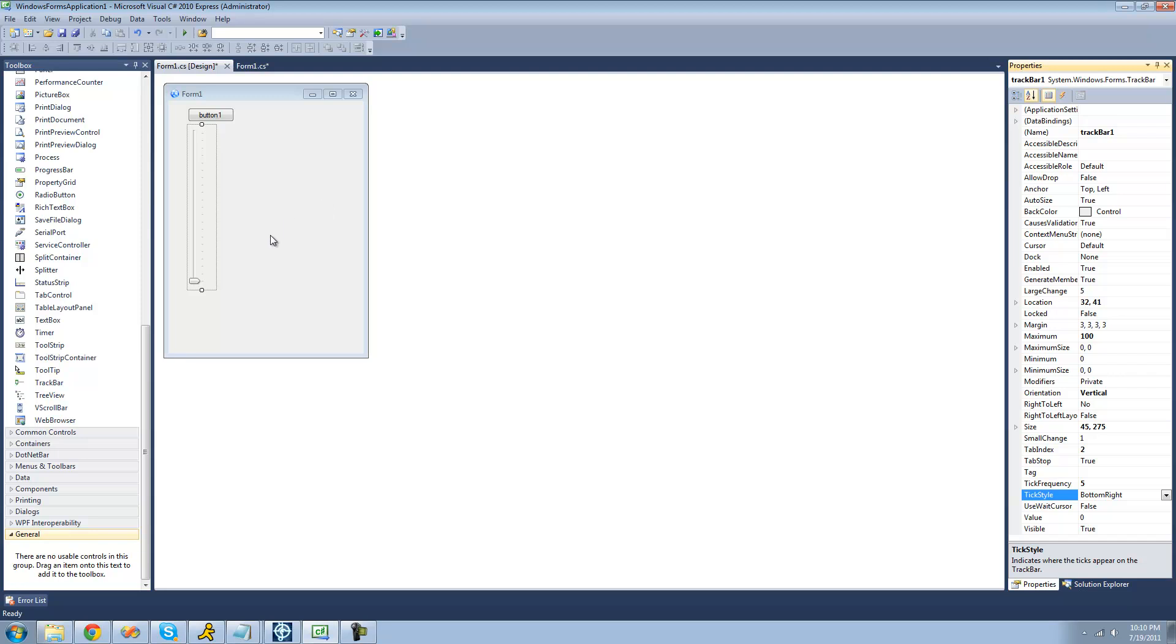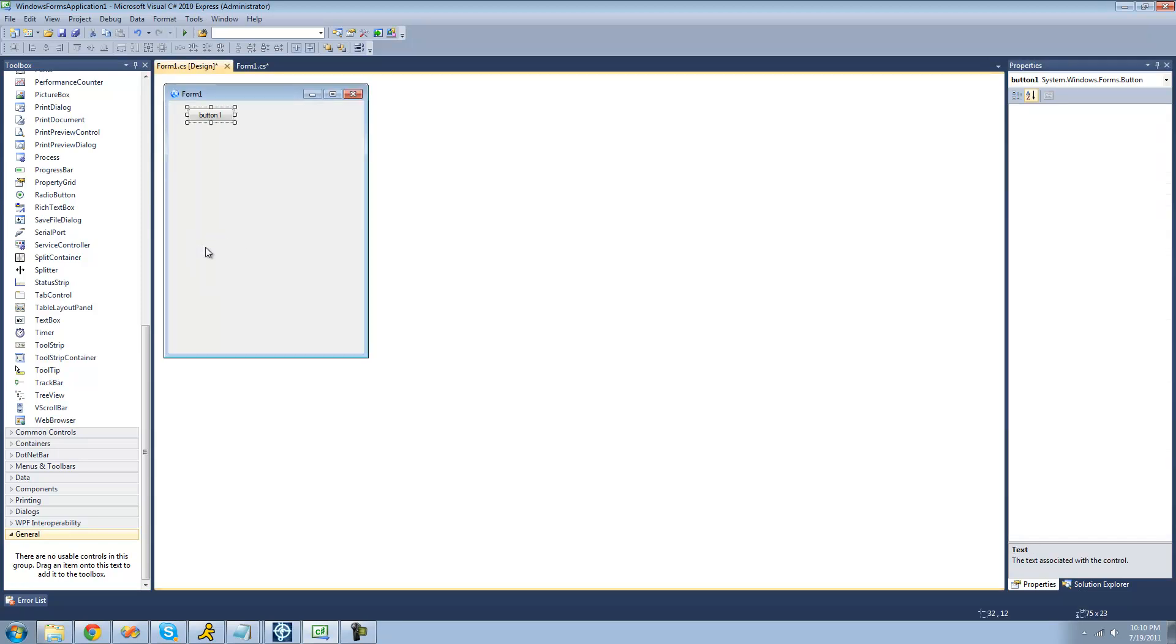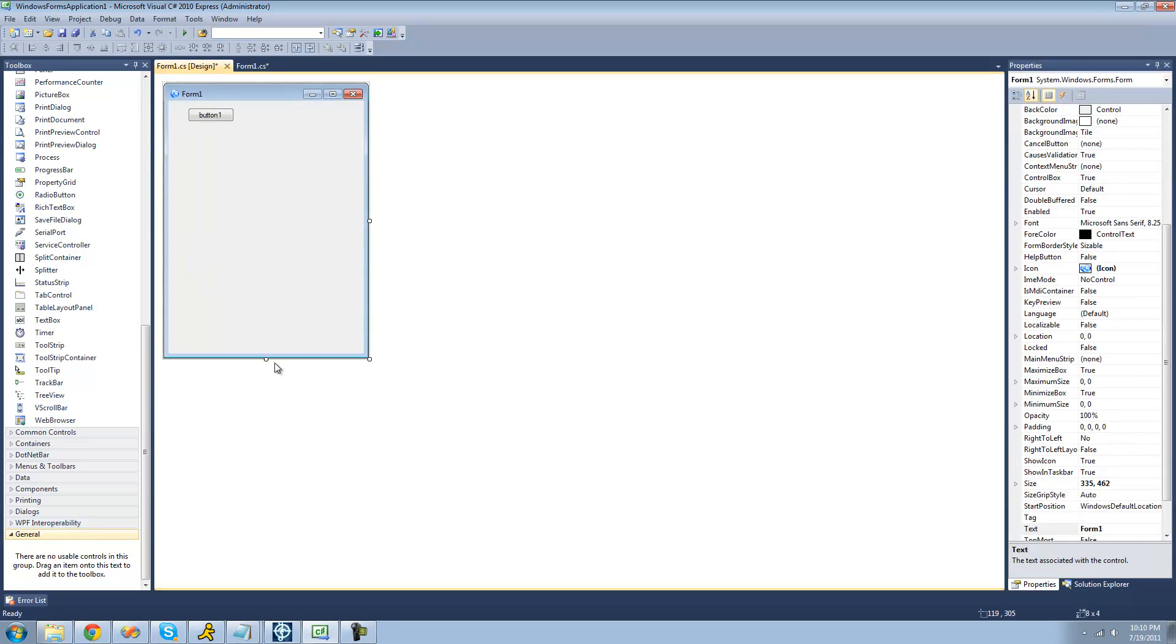So that's pretty much all we're going to do for the trackbar control. There's not really much to it. The other control that we're going to be looking at is the numeric updown.